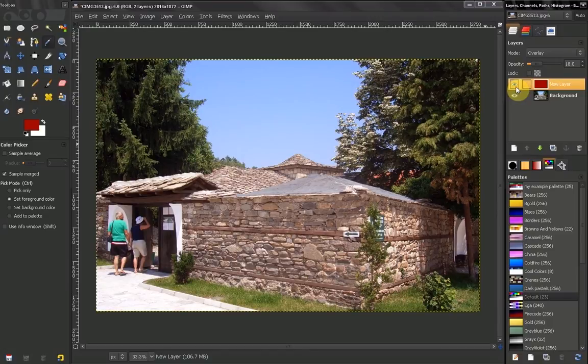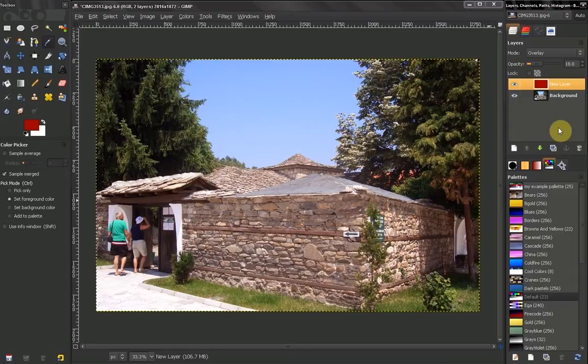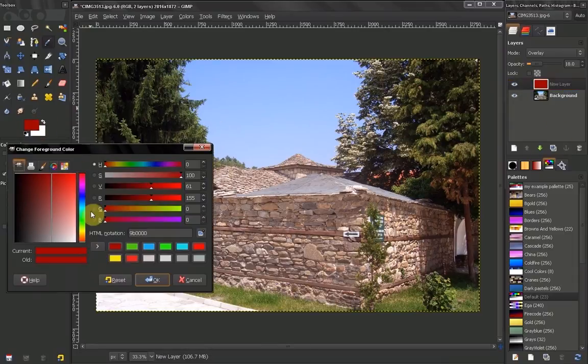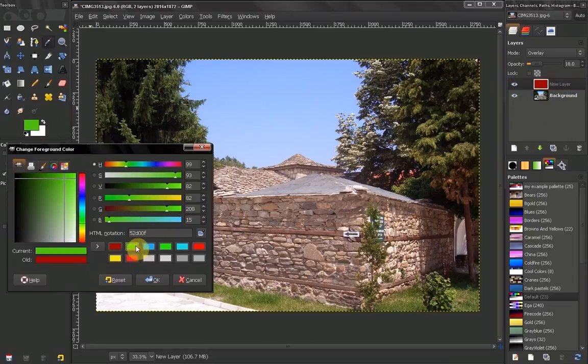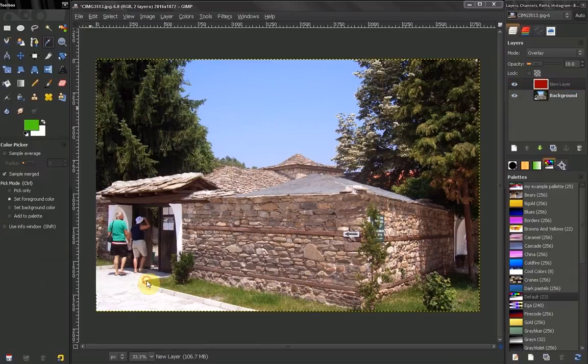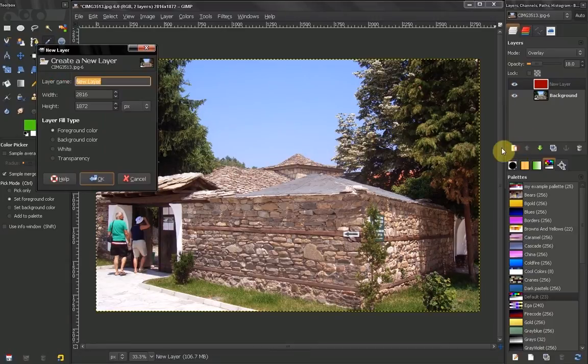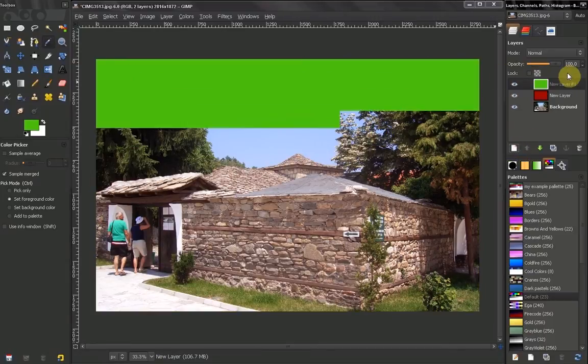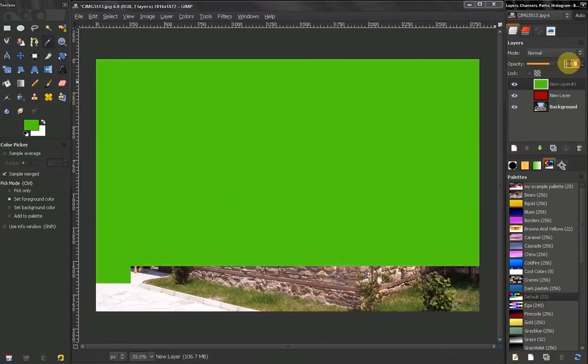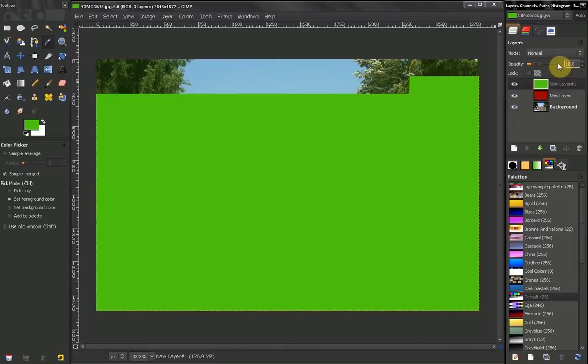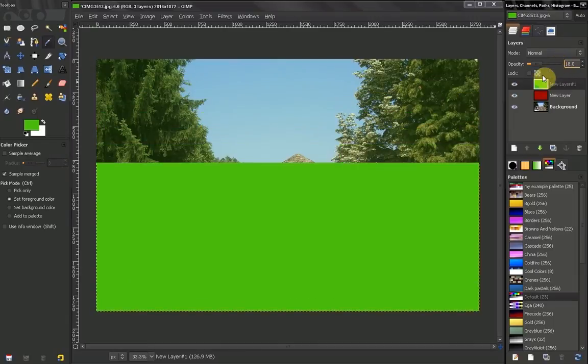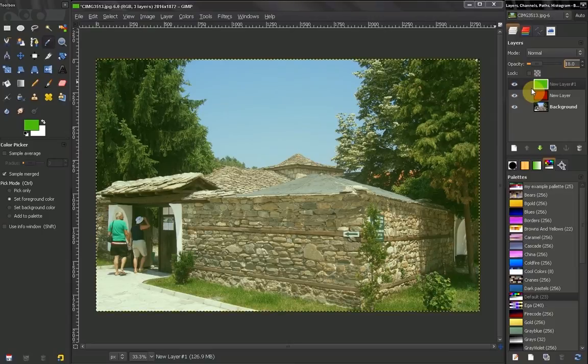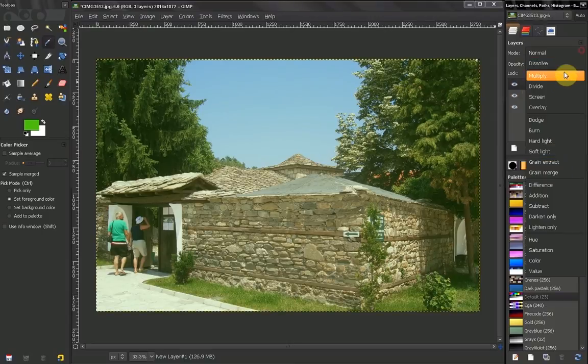Now let's say we want to increase the green a little bit. Let's go here, select green. Again, new layer, foreground color. Let's put that layer again on 18% and overlay.